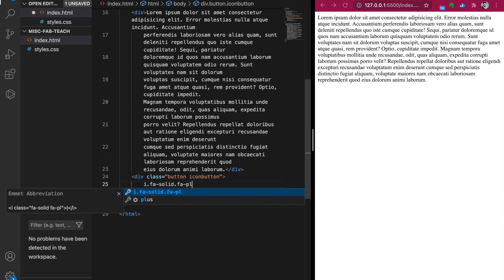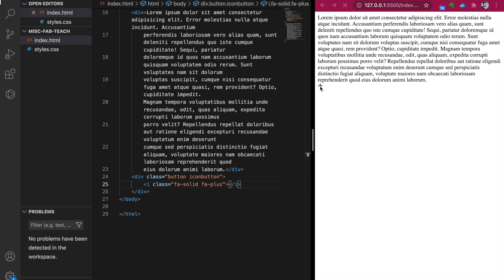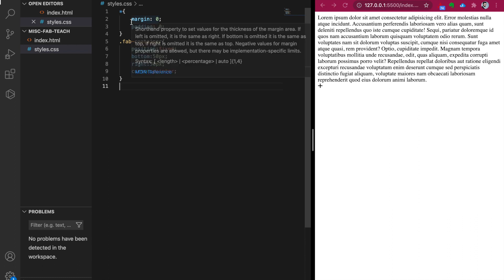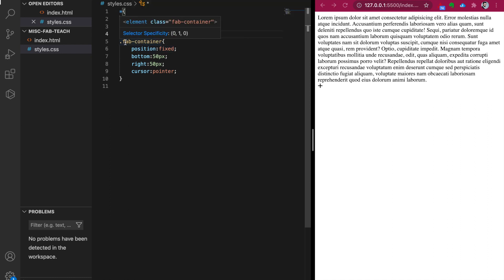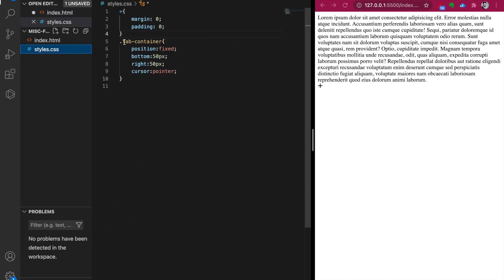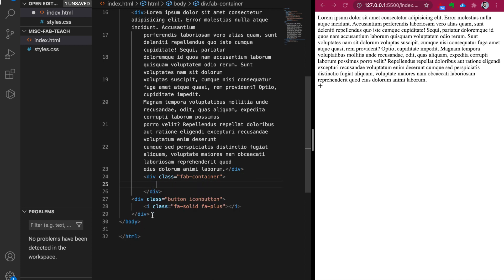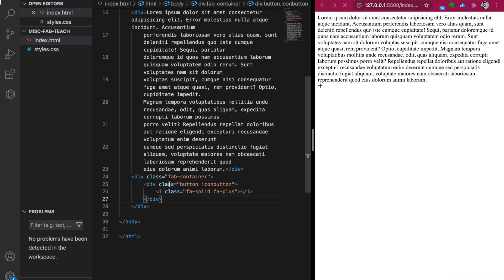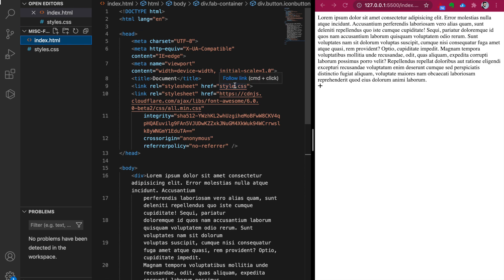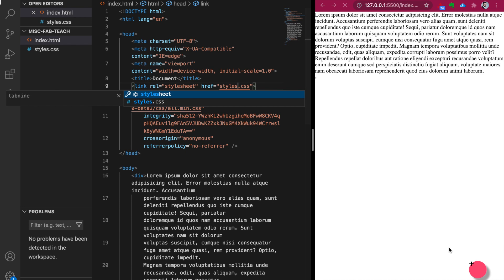We use the plus icon, so we save it and the plus icon already appears. Now we go to create some styles in the stylesheet to reset all margins and paddings to zero, then add the floating action button container using 'div.fab-container'. We also add the icon button CSS rules — there is a typo we have to fix by adding an 's'.